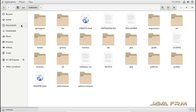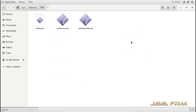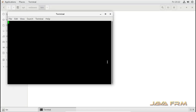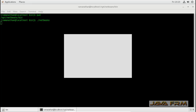Now I am going to execute NetBeans 10.0. I am going to the bin folder now. Here you can see the executable files are there. I am executing ./netbeans.